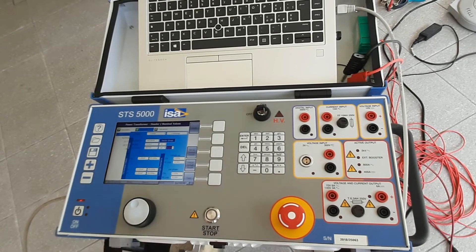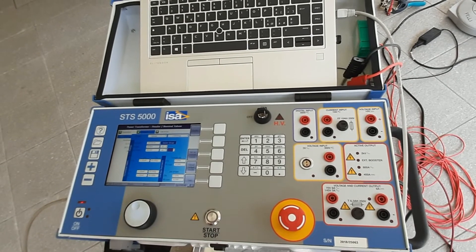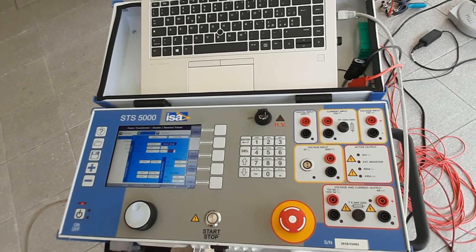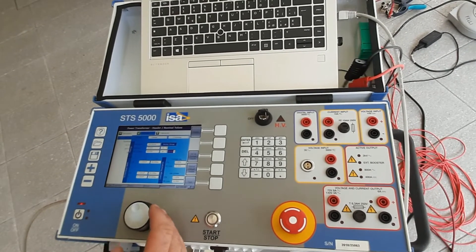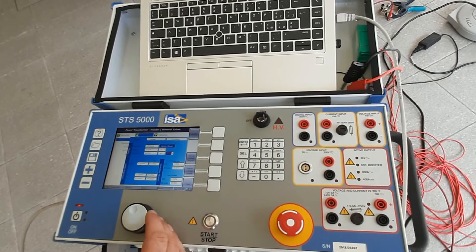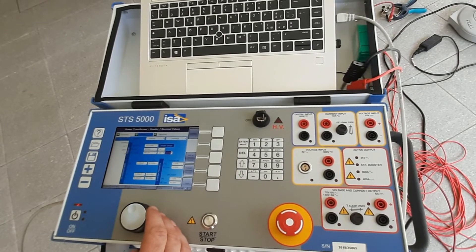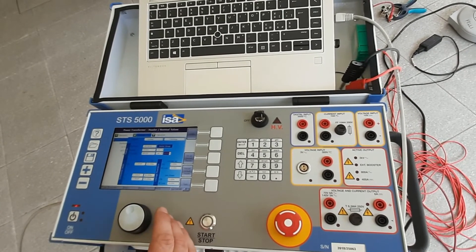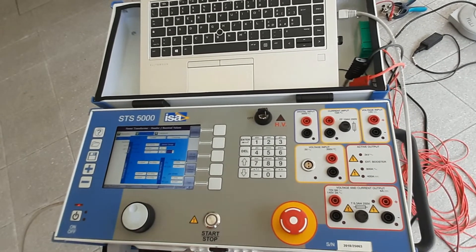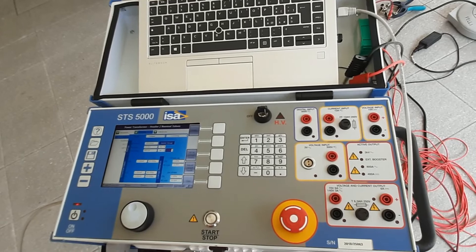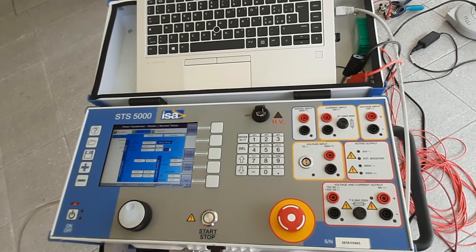So these are my settings, and in order to do a proper ratio test, this needs to be correct. Otherwise the results will be all over the place. Another thing you have to ask yourself is do you have an online tap changer, on-load tap changer, or do you have a de-energized tap changer?